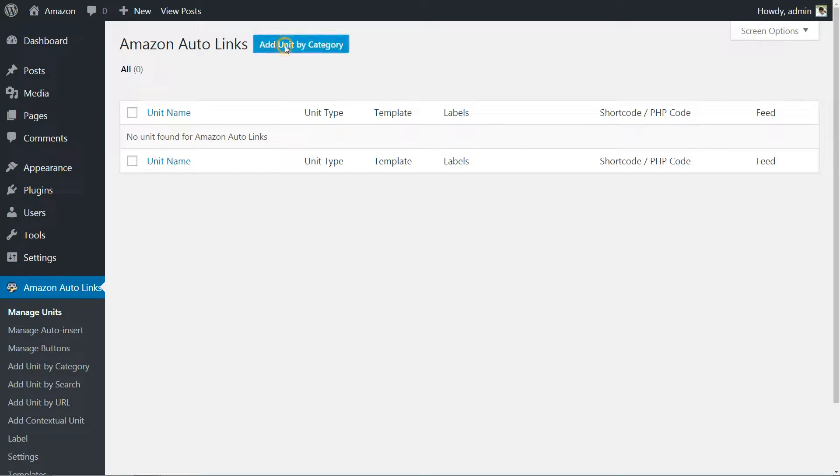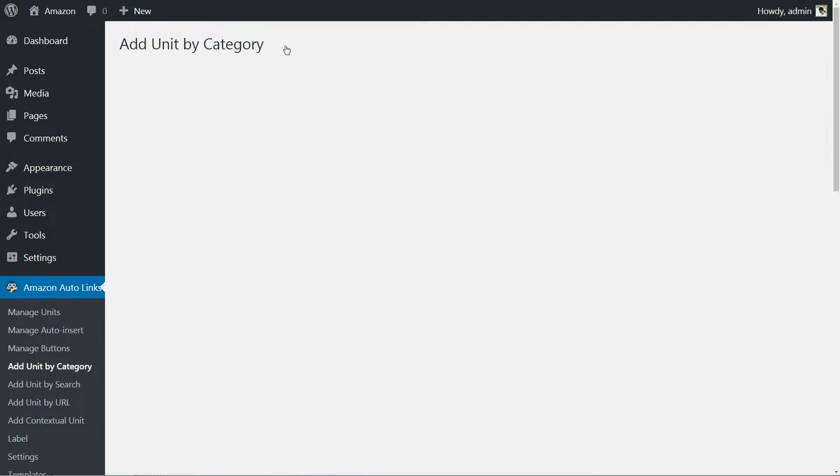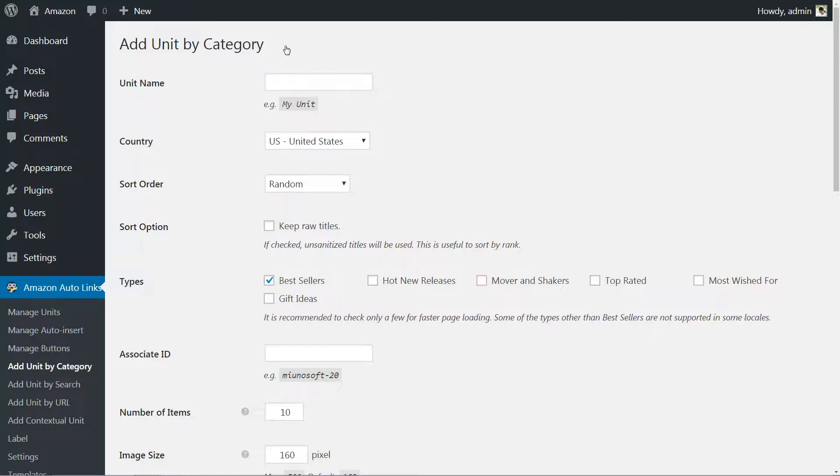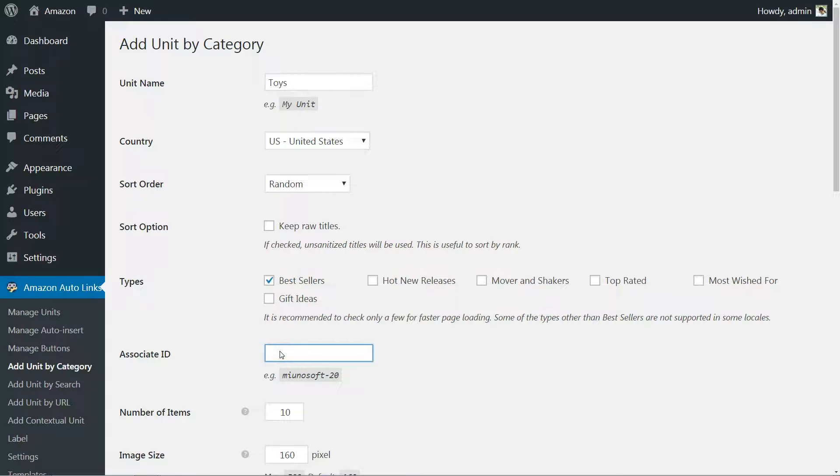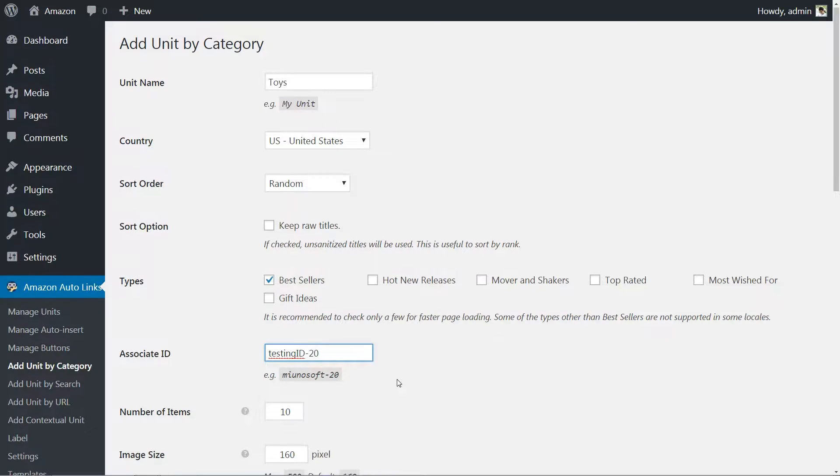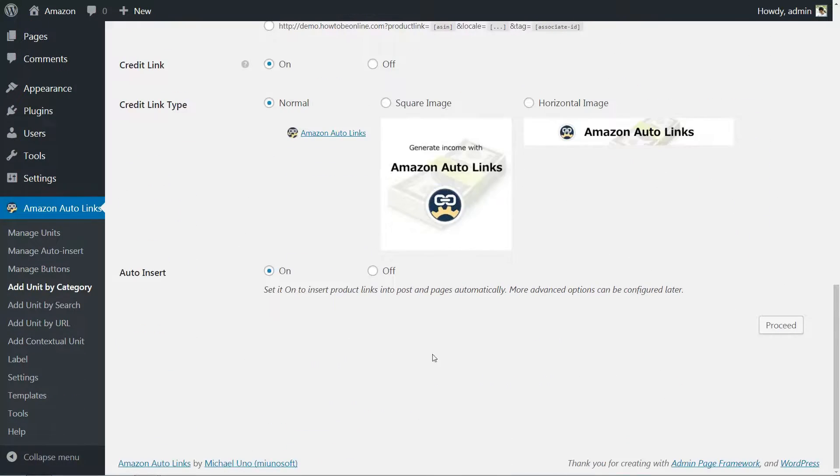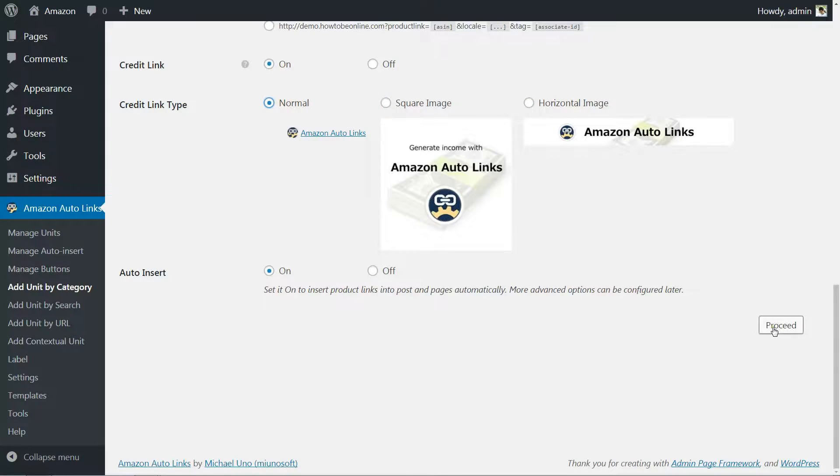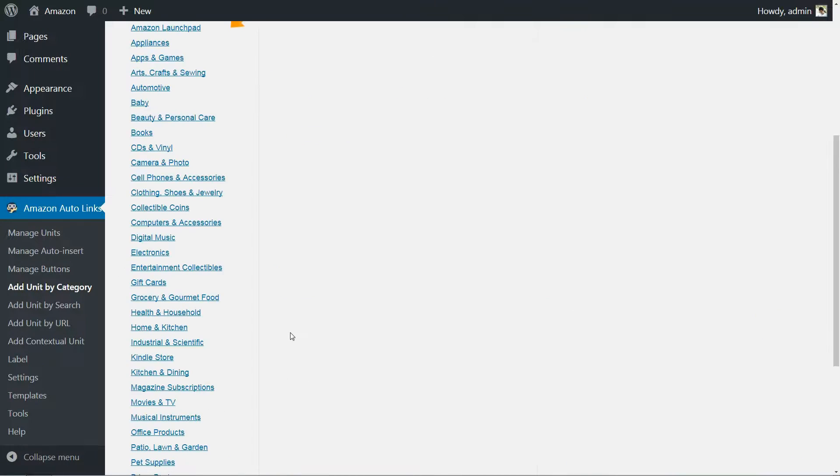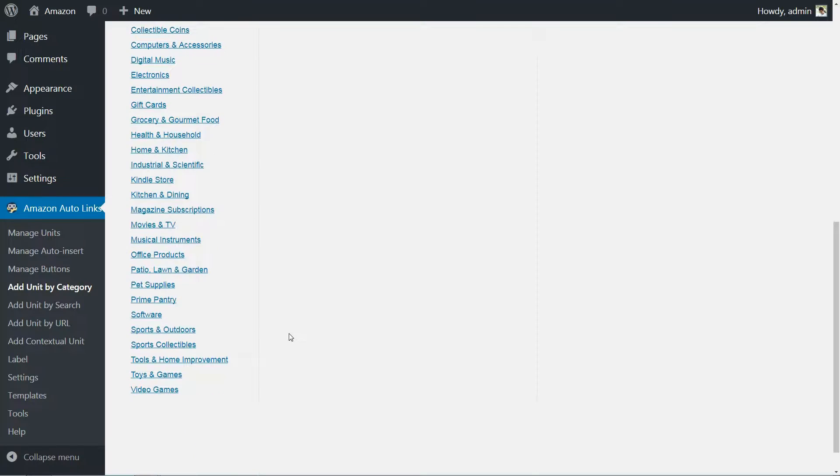By unit, the plugin means an advertising section that will display particular types of items. Choose a name for your new unit so you'll recognize it later, and remember to enter your Amazon associate ID as well. The rest of the settings here are self-explanatory. Make whatever selections you'd like and be sure to keep the auto-insert option on. When you're done, you can click on proceed.